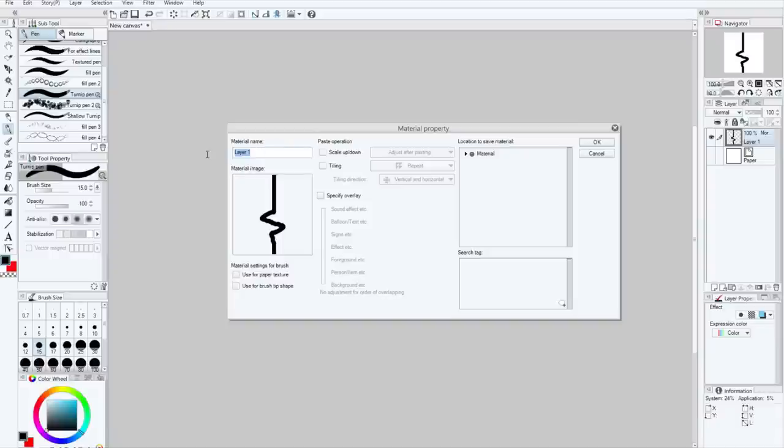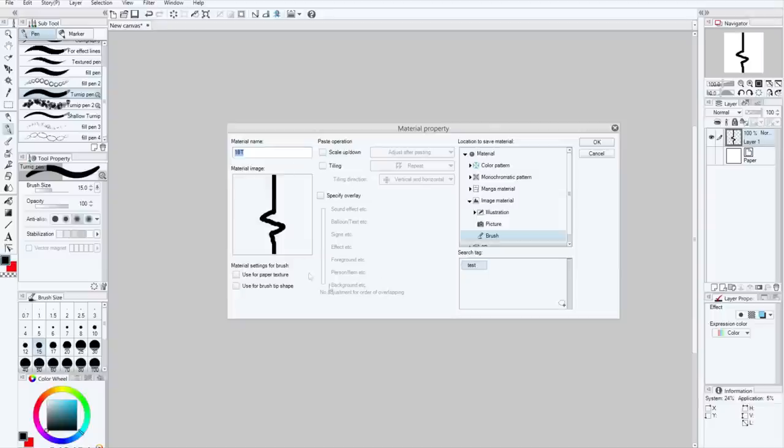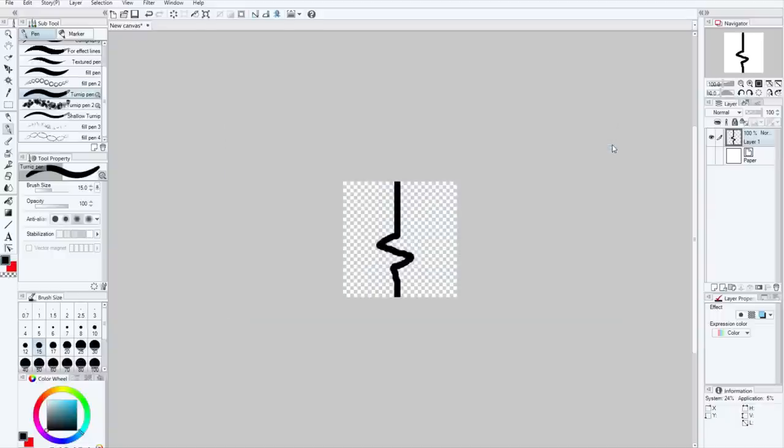We're going to call this 1BT, and we're going to add a search tag test. Now, materials are notoriously nasty to deal with after this screen, so make sure that all of these are what you want them to be, and that means definitely click this. Simple enough, right?